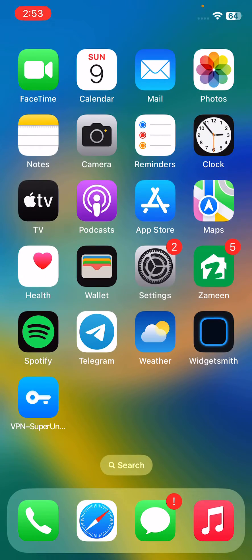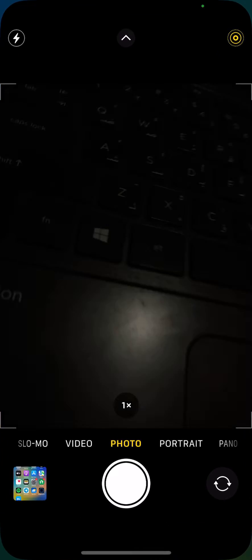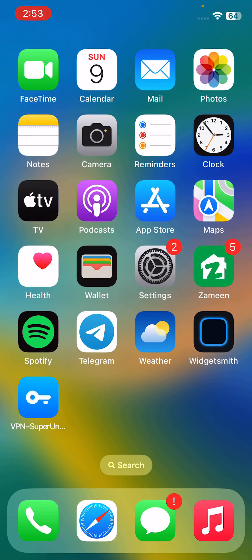The first solution is force quit the camera app and relaunch it. The next solution is restart your iPhone.